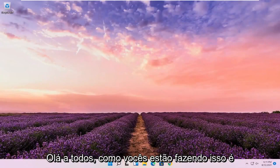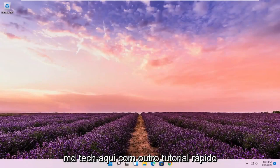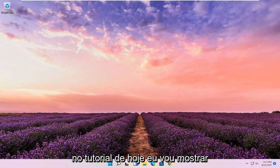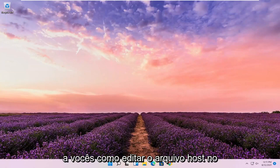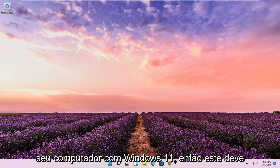Hello everyone, how are you doing? This is MD Tech here with another quick tutorial. In today's tutorial, I'm going to show you guys how to edit the host file on your Windows 11 computer.